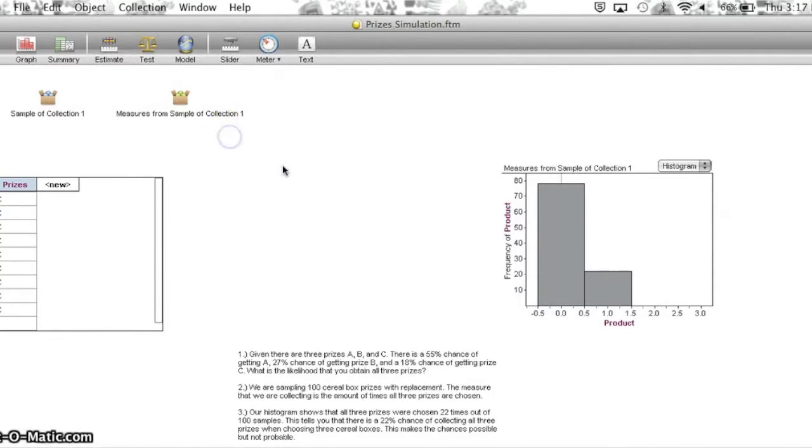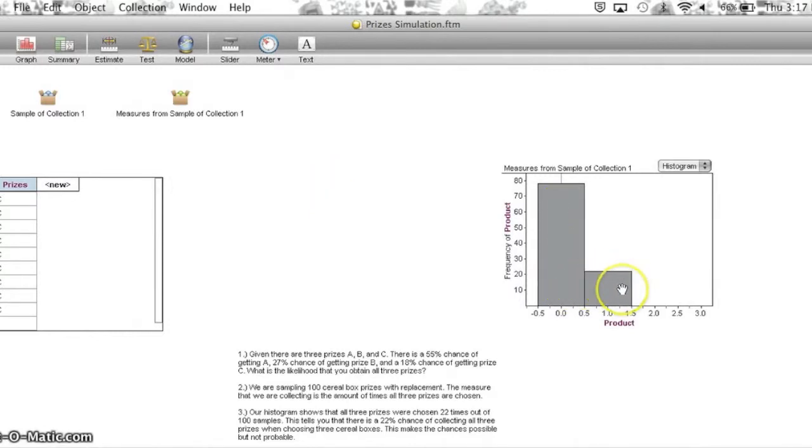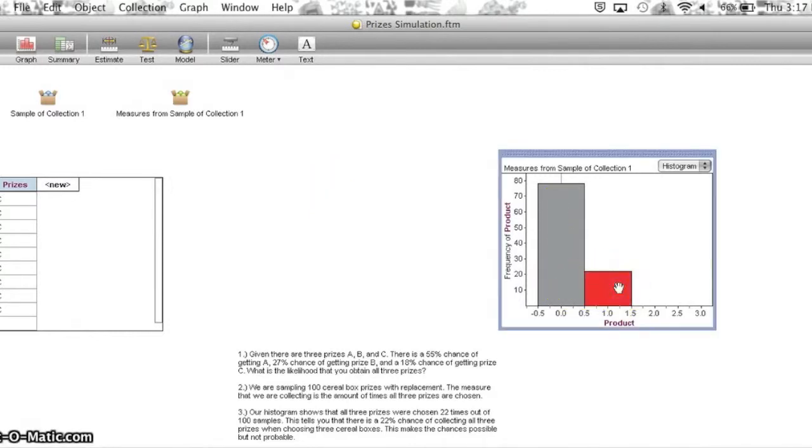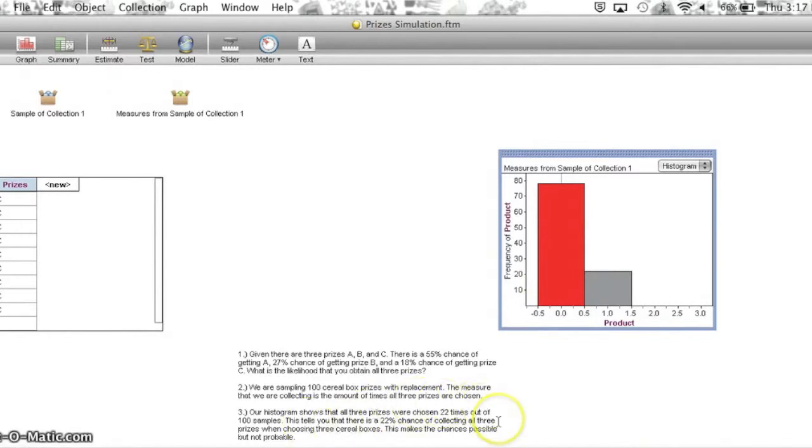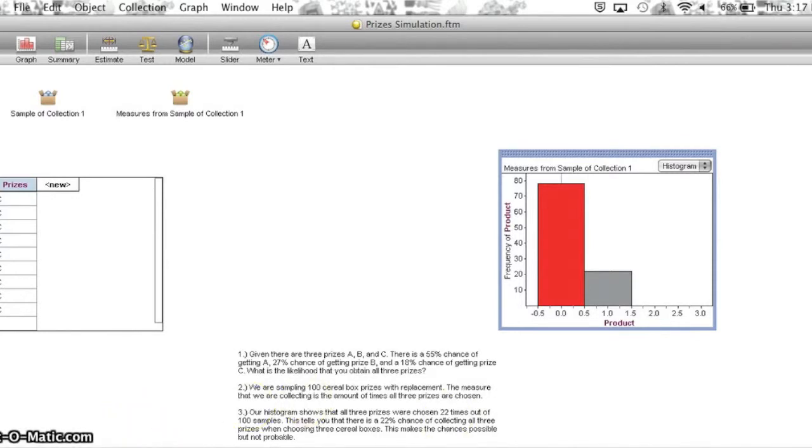Then we made a histogram. This histogram shows that 22 out of 100 cases that we took showed that all three prizes showed up, and this is the remaining percentage of prizes that did not have all three. This tells you there's a 22% chance of collecting all three prizes when choosing three cereal boxes, and this makes the chances possible but not probable.